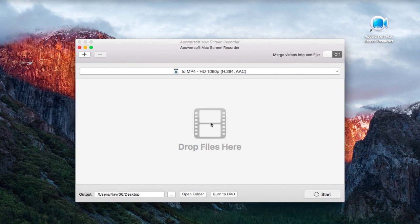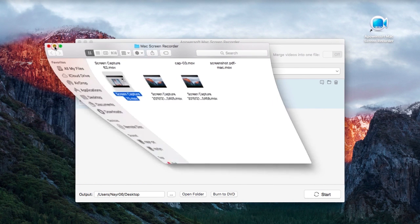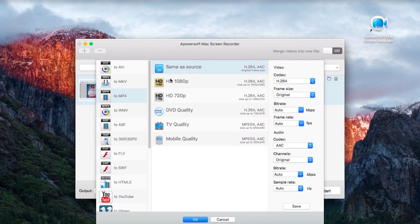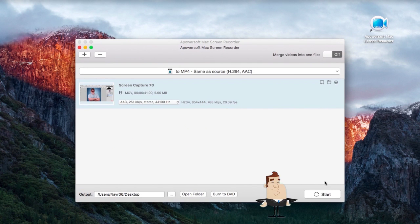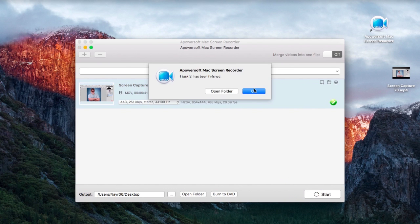You can also convert your recorded video into various video formats using the built-in Video Converter. Just drag the video that you wish to convert, choose a video format that you like, and then click Start. Wait for a moment till the process completes.